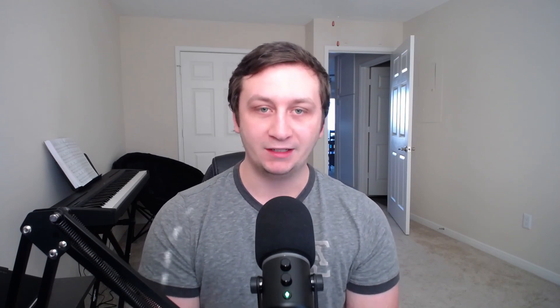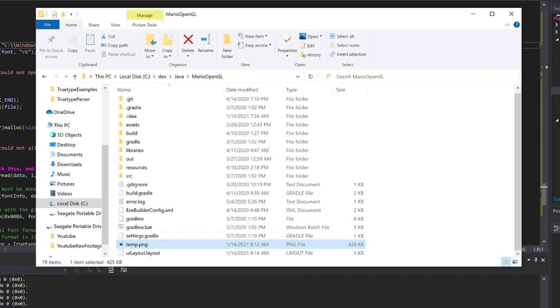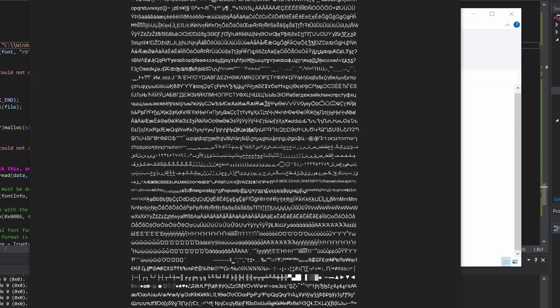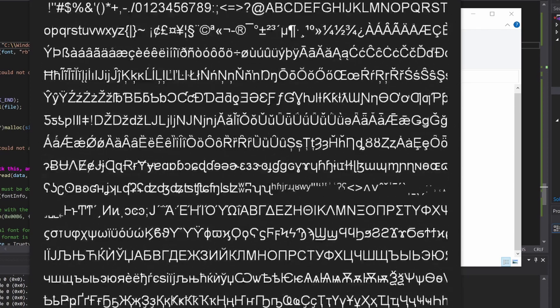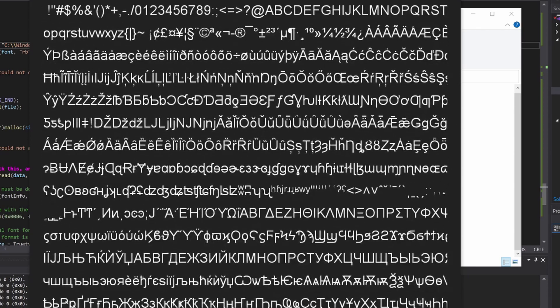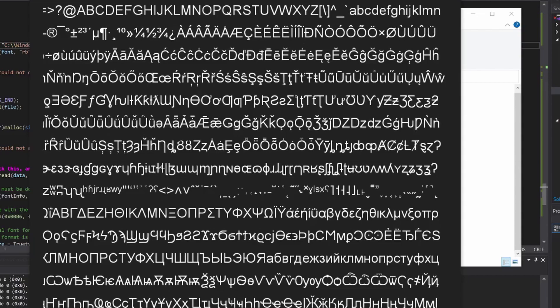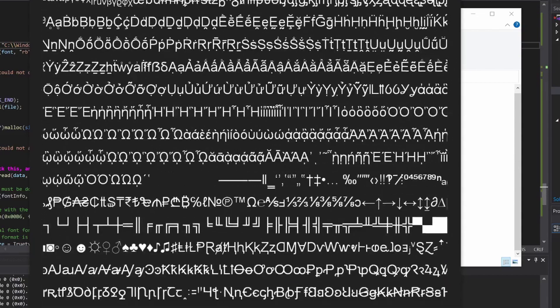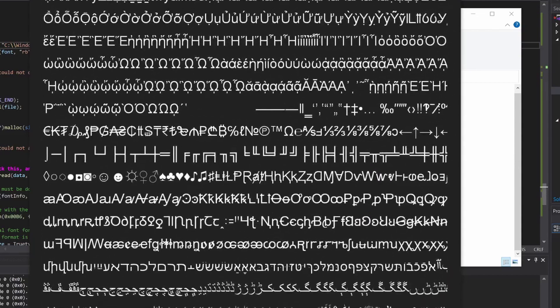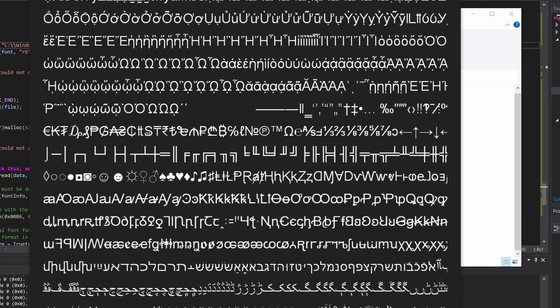Let me show you the demos I have for each of these. For bitmap rendering, we'll be creating a giant texture using Java that looks something like this, where we have all of the drawable characters or glyphs. Then using this texture we can perform a manual texture lookup, upload it to the GPU, and sample from whichever character we are trying to draw.